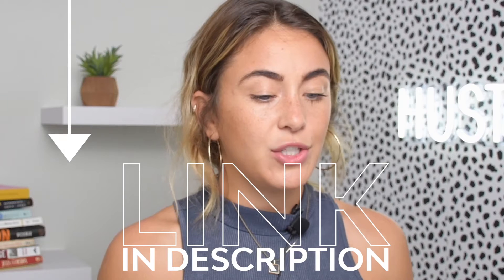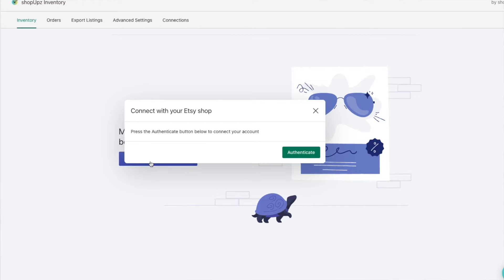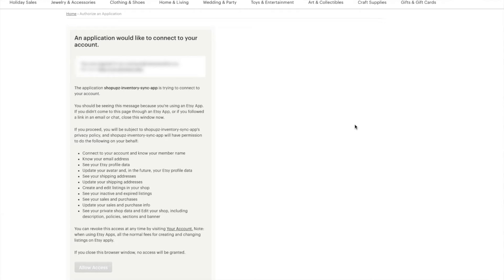I'm going to hop into my computer right now and show you how I am literally transferring my Shopify product into Etsy with just one single click. When you go to the Shopify App Store and download ShopUps Inventory — you get a 14-day free trial by the way, the link is in my description — the first thing it's going to do is prompt you to connect your Etsy store. It's going to look like this: you just press Authenticate and allow access to your Shopify store.